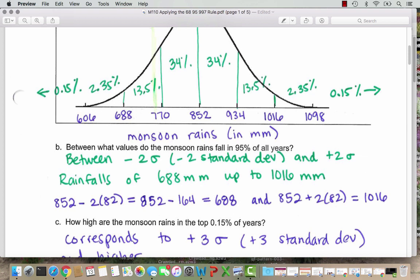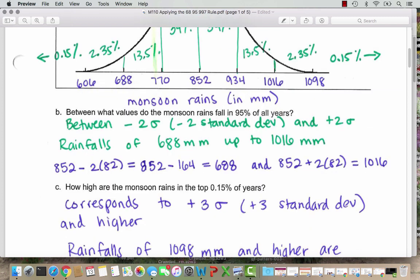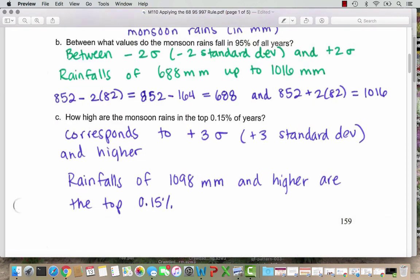Part C asks how high are the monsoon rains in the top 0.15% of years. We know that is after 3 standard deviations. The top 0.15% corresponds to plus 3 standard deviations — up at 1098 millimeters and higher. So these are rainfalls of 1098 millimeters and higher in the top 0.15%.